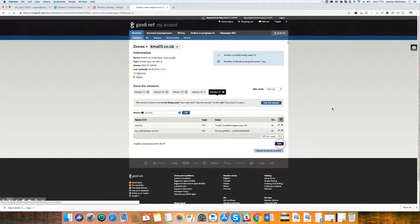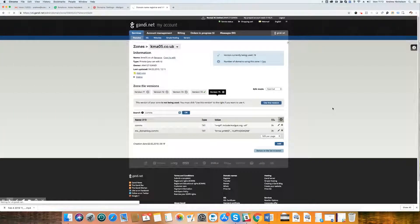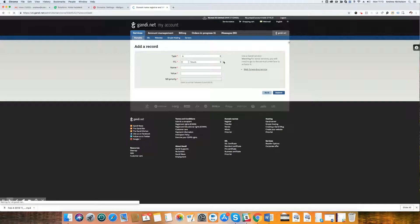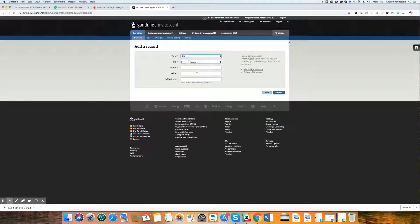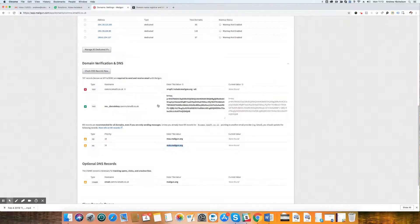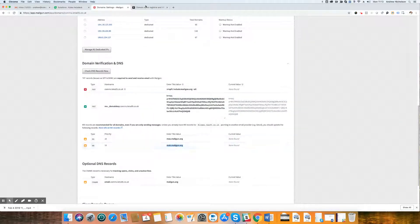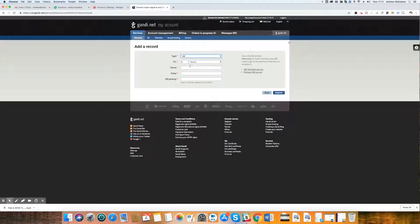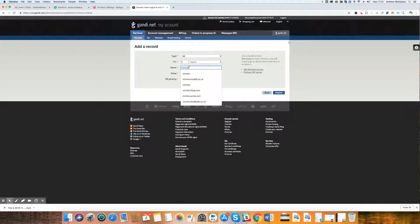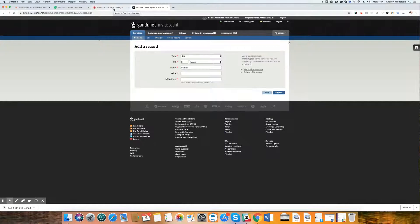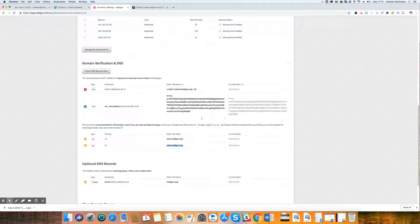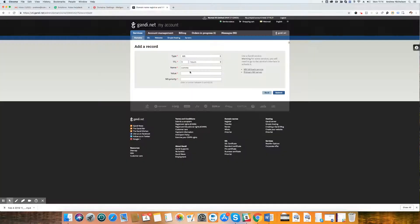And we're going to add. Last time we were adding text records. This time, we are adding MX records. There we go. So the name, well, you can't see it on here, but it's actually comms because we're doing it for a subdomain. There we go, comms, nice and simple. We're not doing it for the root domain. We're doing it for the subdomain. And we are going to copy this record here.